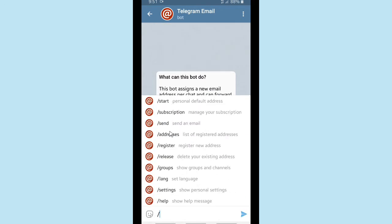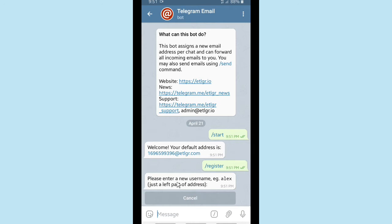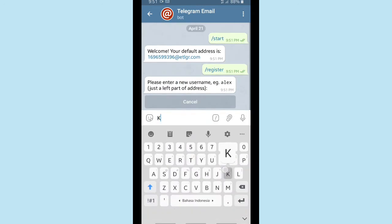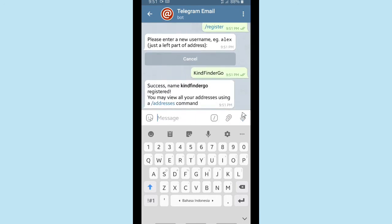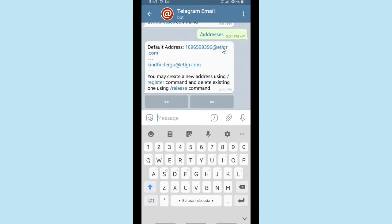You can register a new address and enter a new username. For example, I'm going to choose the name 'kindfindego' for KindFinder. Success — name 'kindfindego' registered. You may view all your addresses by tapping on /addresses. This shows my default address including the username and the first email I have registered.